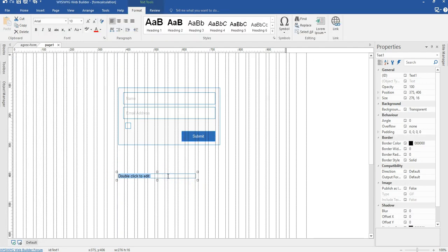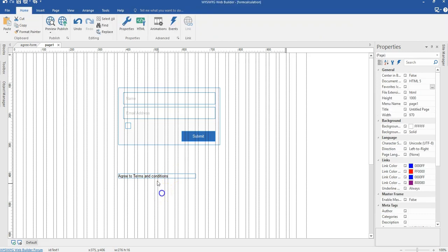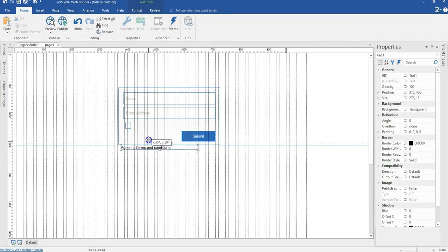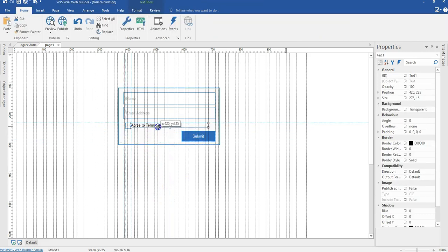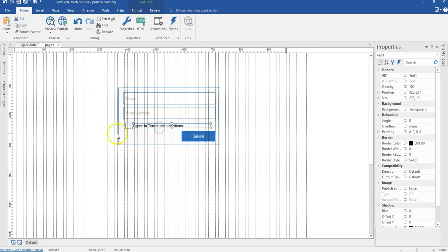And then I'm going to have some kind of text in it. So this is going to be agree to terms and conditions. So I'm going to have that as a label for my, that's my checkbox here.